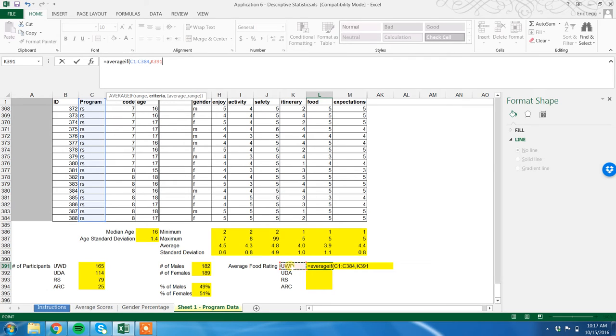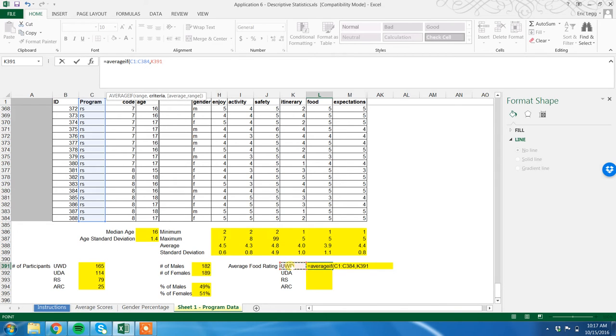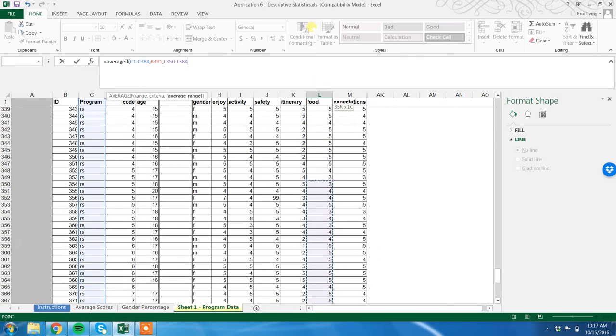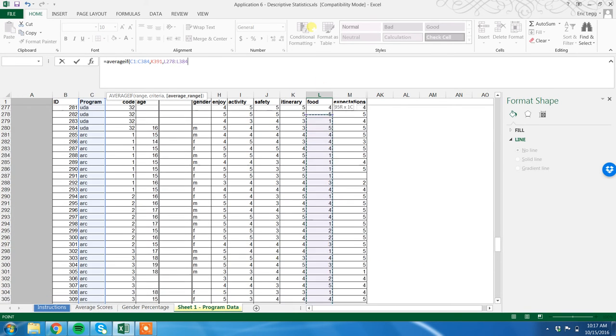So now I've told Excel that we are looking for UWDs, and when we find a UWD, we're going to calculate the related score in the average. Now we have to tell it what score we're calculating for. Comma. Again, we're in food, so we're going to calculate - we're going to highlight all of food.